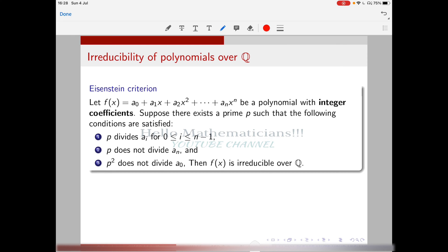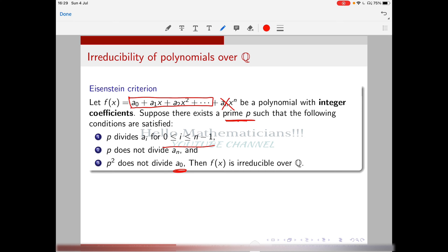Let f(x) be a polynomial with integer coefficients. Suppose there exists a prime p satisfying these three conditions: First, p divides a_i for 0 ≤ i ≤ n−1 — that is, all coefficients except the leading coefficient are divisible by p. Second, p does not divide the leading coefficient a_n. Third, p² does not divide the constant term a_0. If such a prime p exists, then the polynomial is irreducible over ℚ.